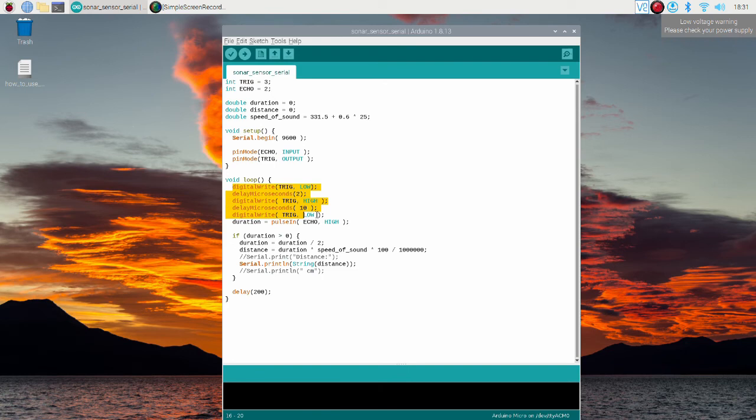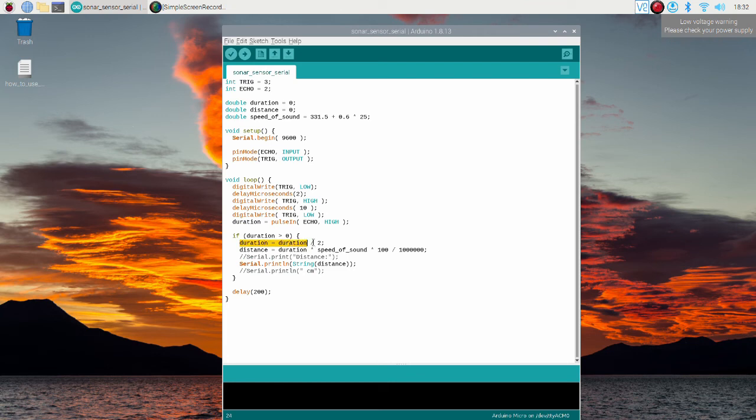In this part, a pulse with 10 microseconds duration is generated. The pulseIn function is used to read pulse duration. Since the duration variable represents twice the distance to the surface, it should be divided by 2 to obtain the distance to the surface.